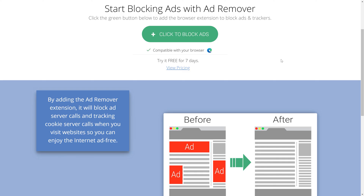Give it a try for free for 7 days, and see for yourself what a difference it makes. Without the constant clutter of online ads, you'll wonder why you didn't get AdRemover sooner.